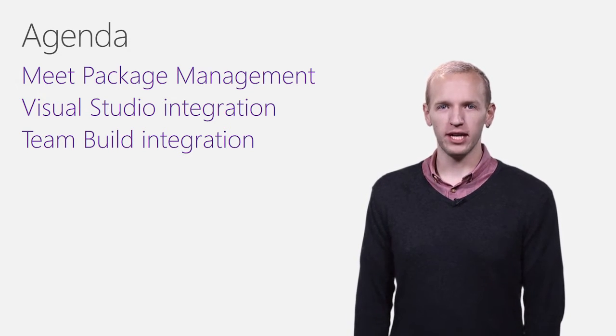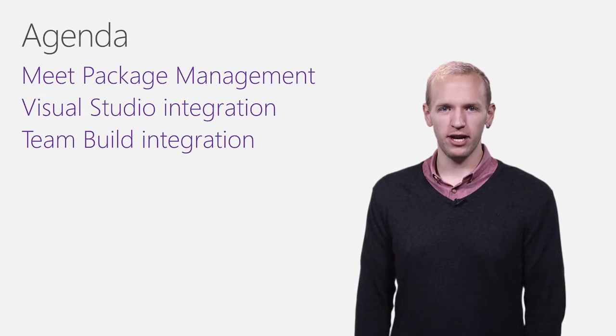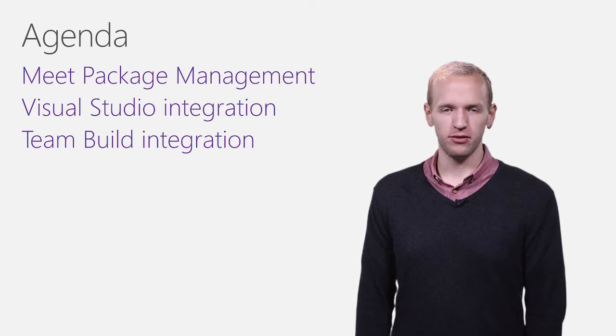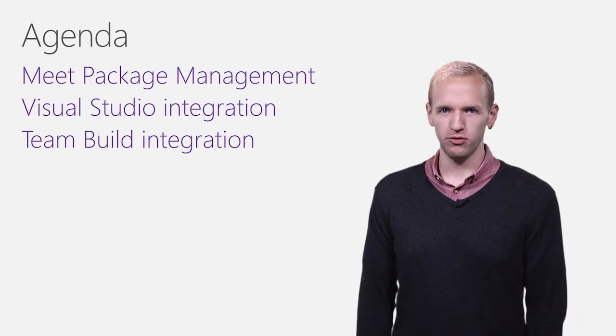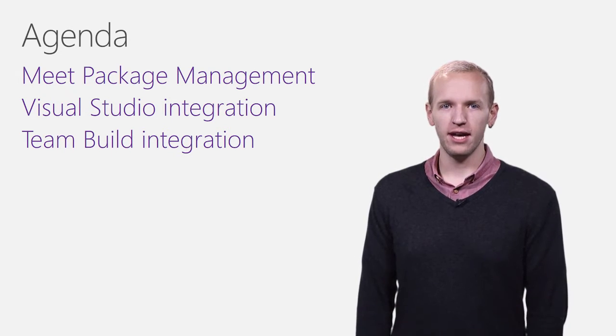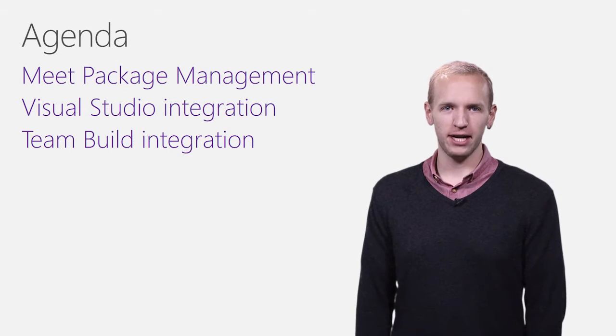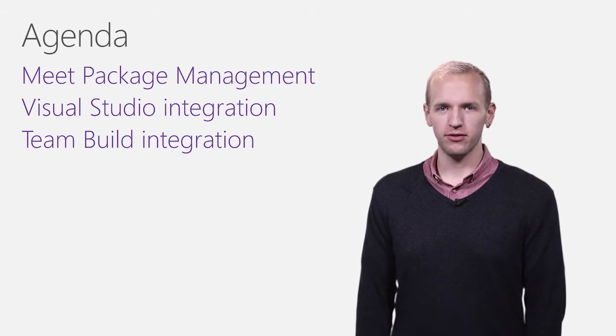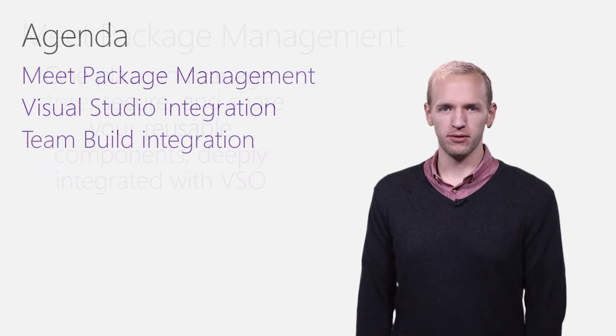Specifically, we'll look at how to discover and use packages from a VSTS NuGet feed in Visual Studio and how to integrate package management with your existing team builds.